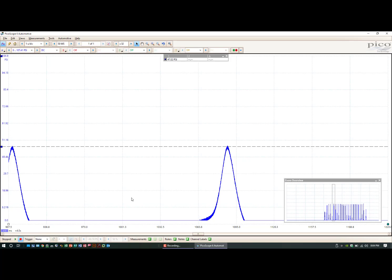We can zoom into this a little bit so you can see what this waveform will look like. Let's go ahead and switch over to our Pico.